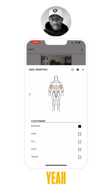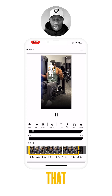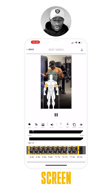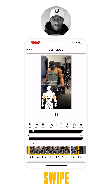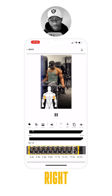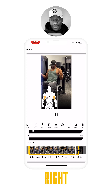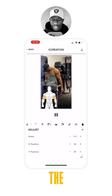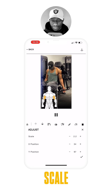We can readjust the graphic either directly on the screen, or you can swipe to the right, go to adjustments, and change the scale.